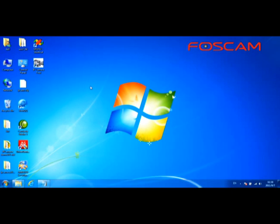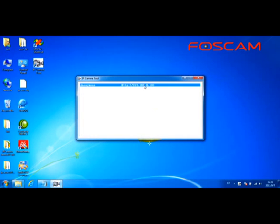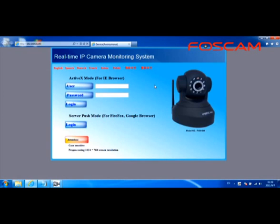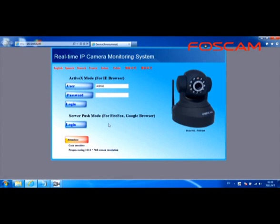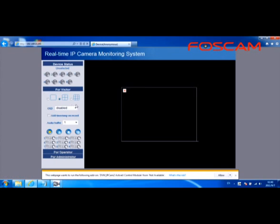1. Log in the camera. Make sure the camera and the setup computer are on the same network. Double click to open the IP camera tool. The tool will search for the camera's LAN IP automatically. When you double click this IP address, a browser will open the login interface. Input the default user ID which is admin and no password. There are two login modes. If you use IE browser, please choose the first ActiveX mode to login. If you use Firefox, Google Chrome or Safari, please choose the second server push mode to login. In this example, we will use Internet Explorer, so we will choose the first ActiveX mode to login.